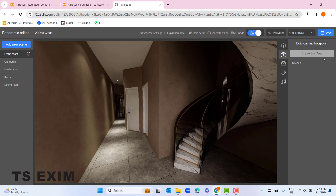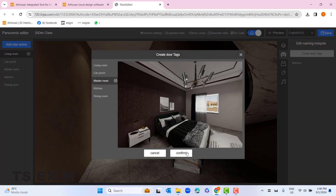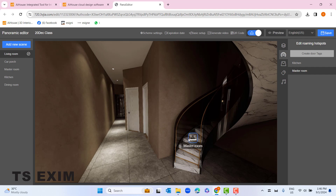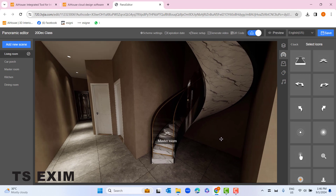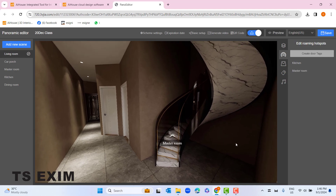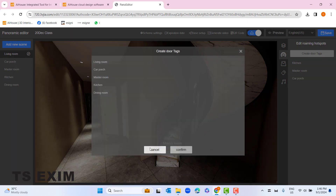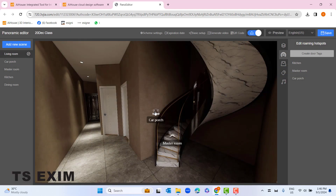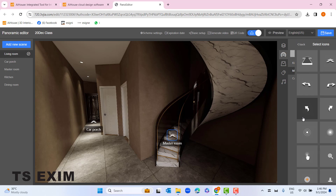Click this button to change the arrow to the right. If I rotate my panorama I can see the staircase, so I can add another door tag to go to master bedroom and change the arrow. Then we have another panorama to link — car porch. Create a door tag, go to car porch, confirm, drag the door tag to the door, and change the arrow.